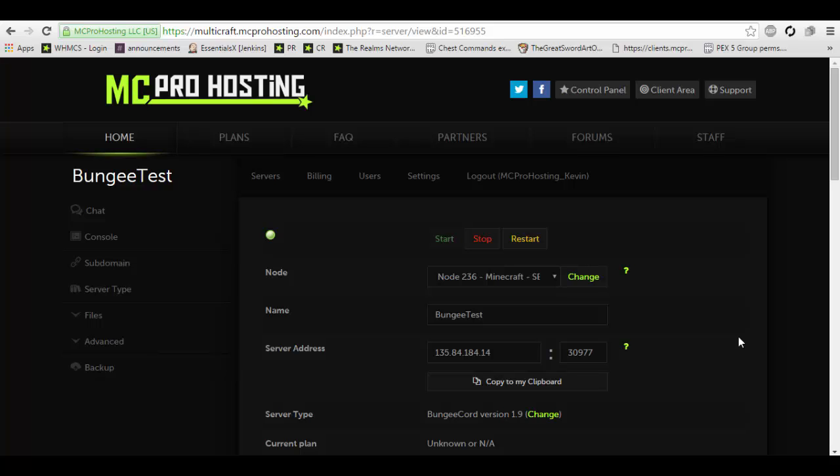So today we are going to be showing you how to set up a BungieCord network on a hosted website. In this case we are using MCPro hosting. This will work with many other hosters, BeastNode, GG servers, etc. However I prefer MCPro hosting so that's what I will be using.